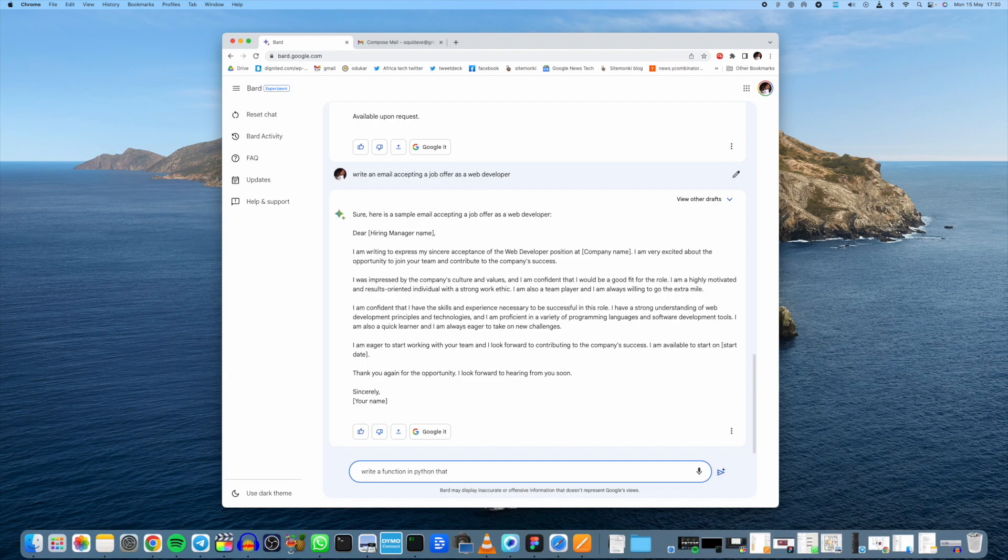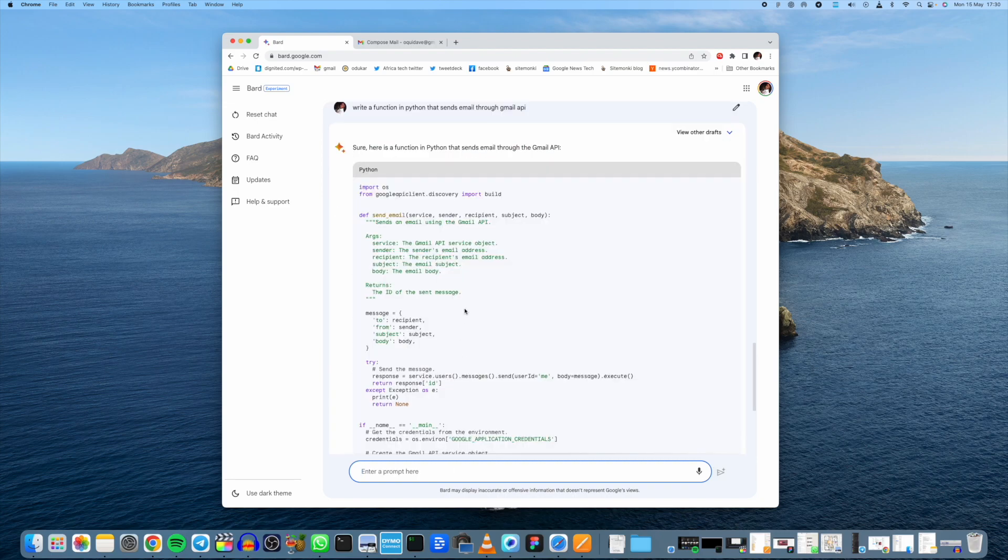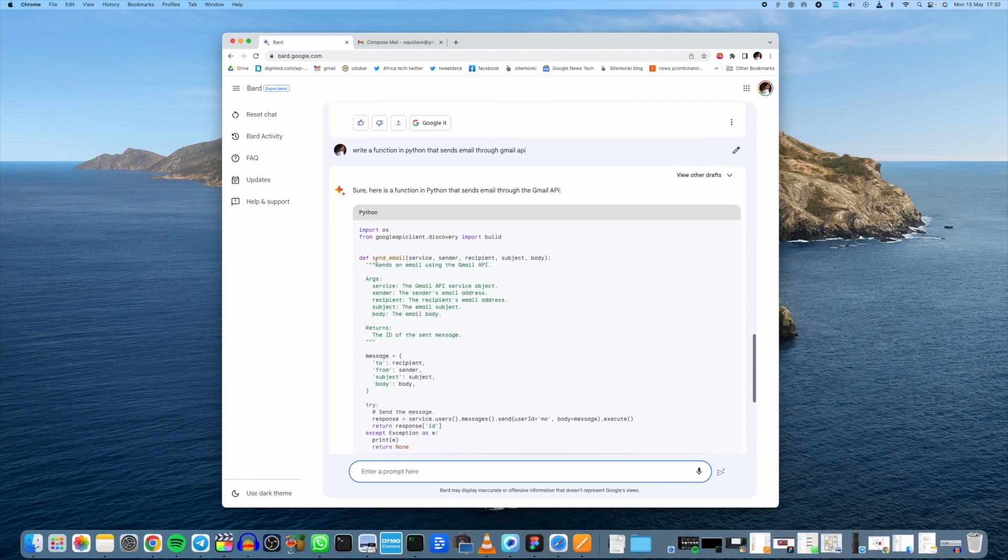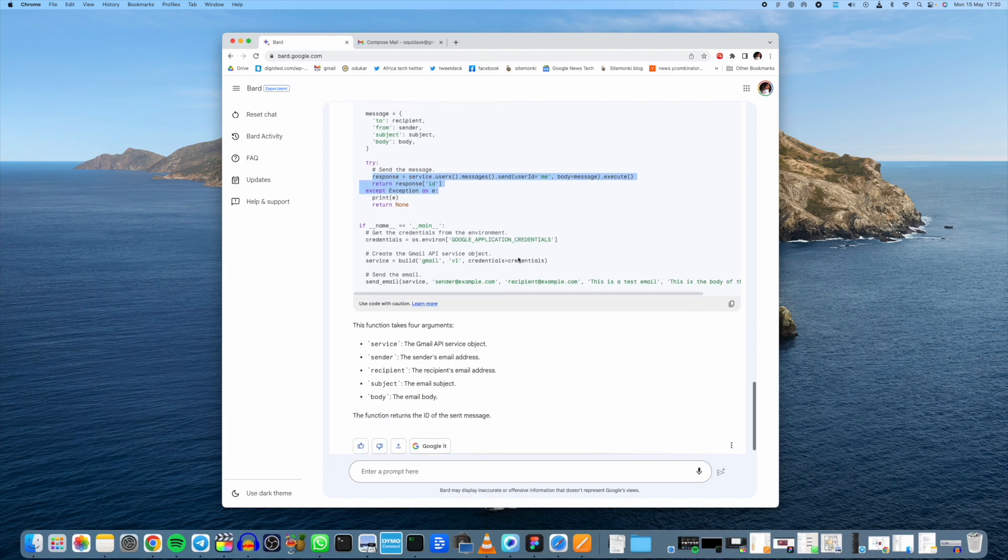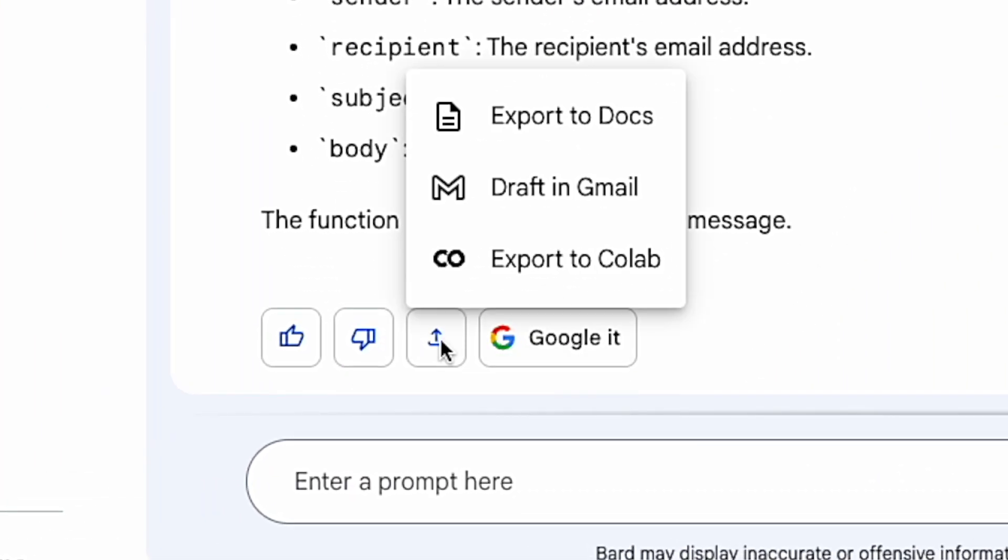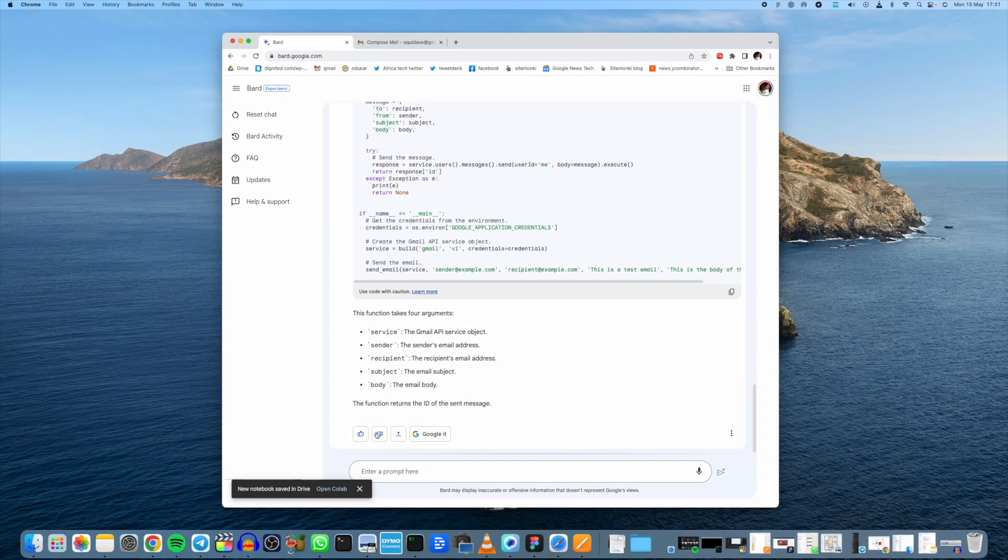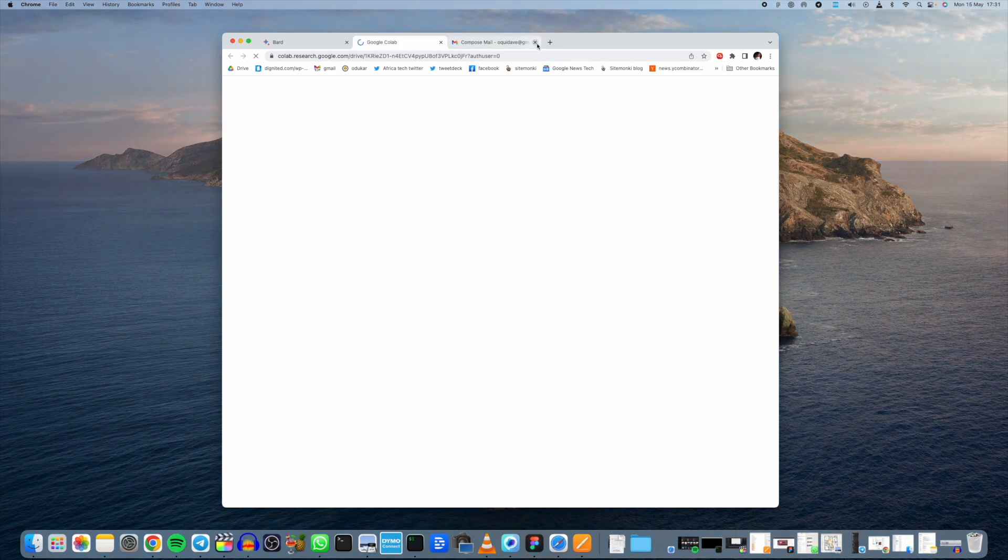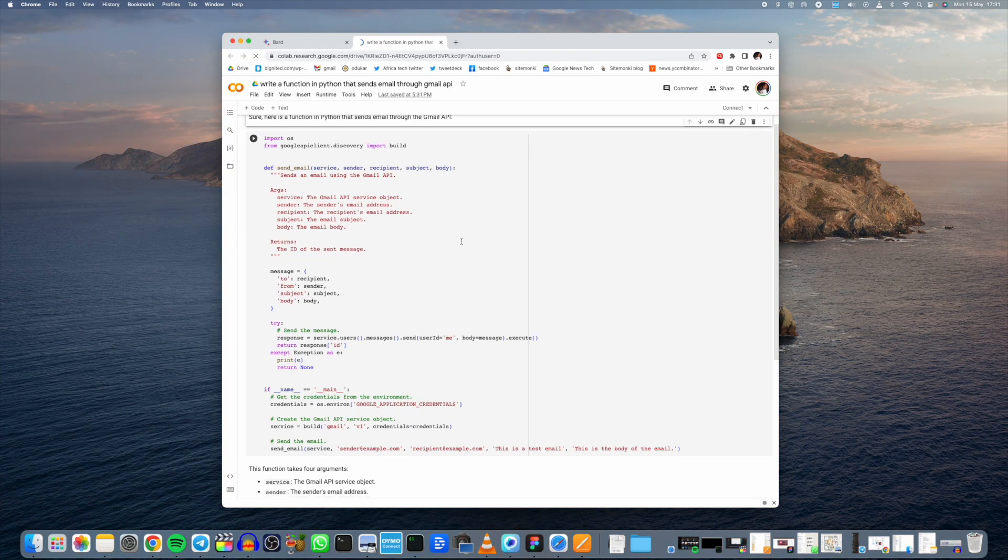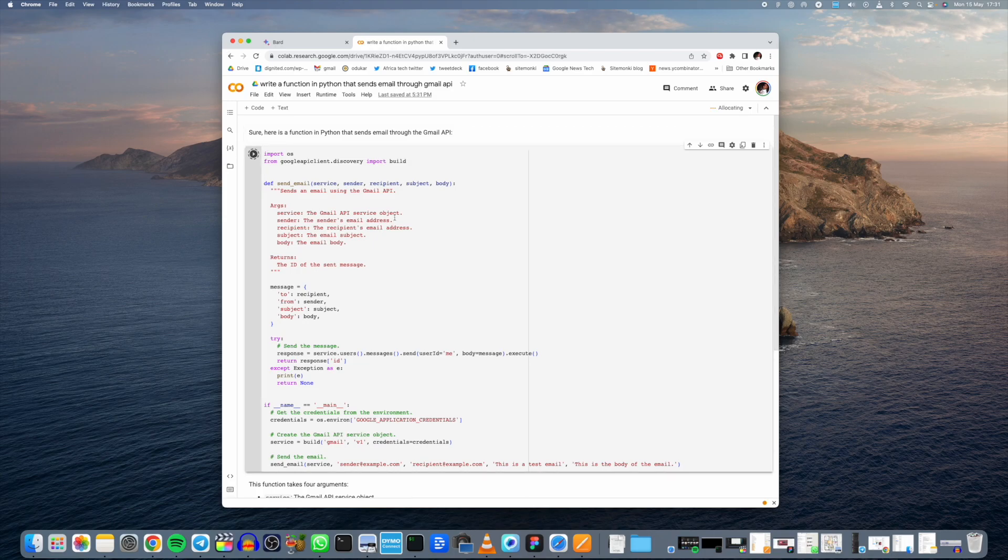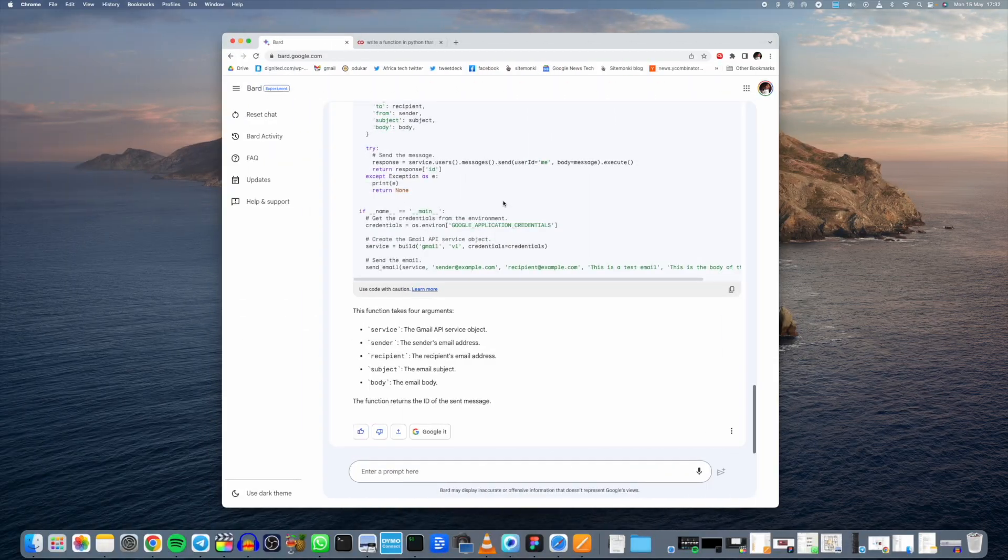So write a function in Python that sends email through Gmail API. There you go. This is what we have. Comments right here explains what it does for us. Here is the really basic function here. I don't know if you can run it to Replit right now or export to Colab. I'm not very sure what Colab is. Let's just open that and see. Oh yeah, okay, must be like a web IDE of sorts where you can just actually run code and get the results.